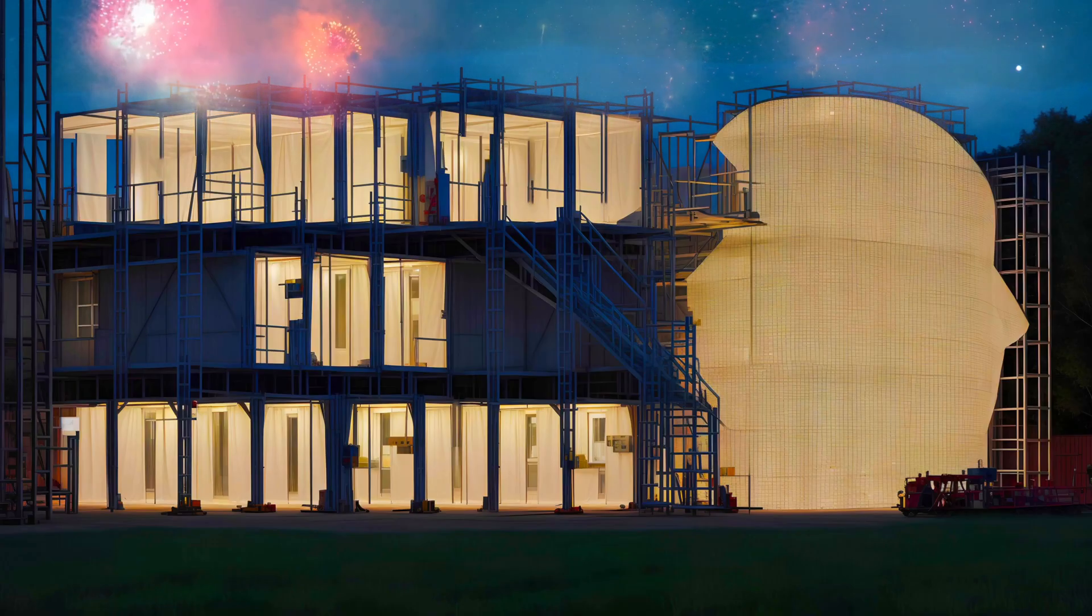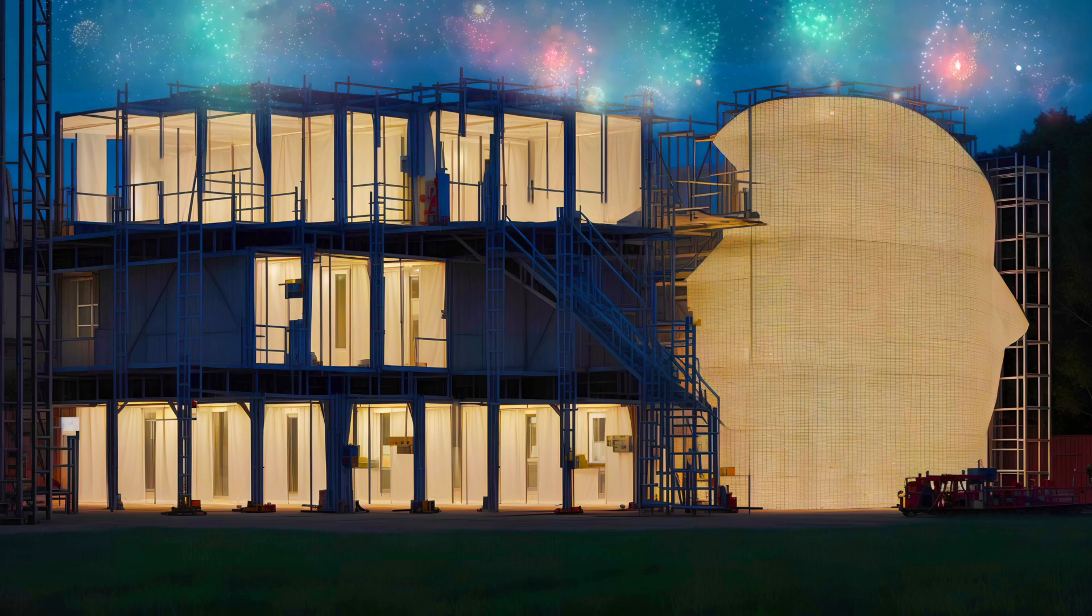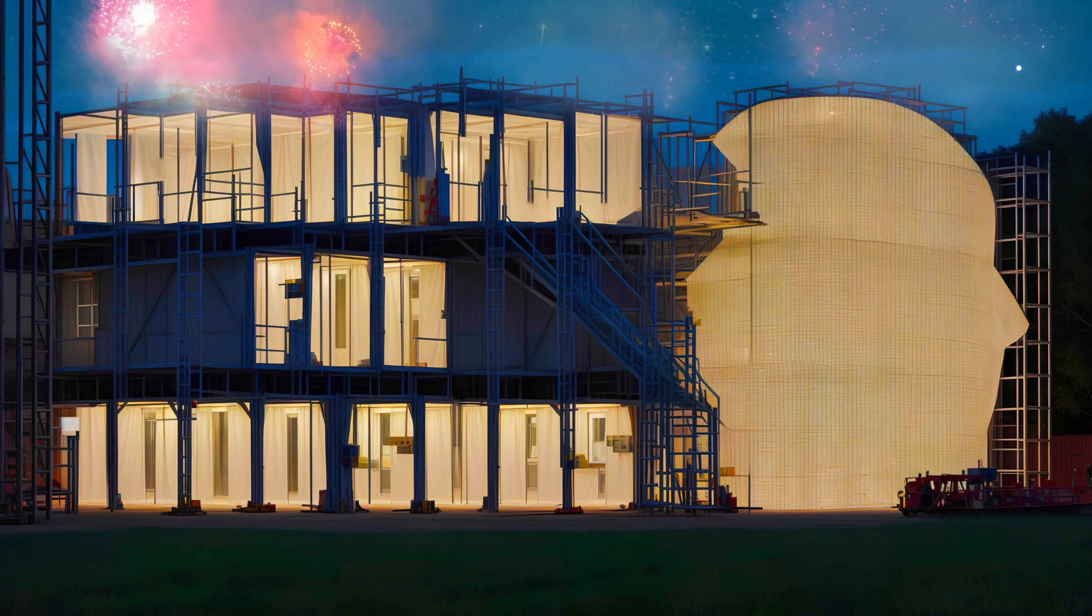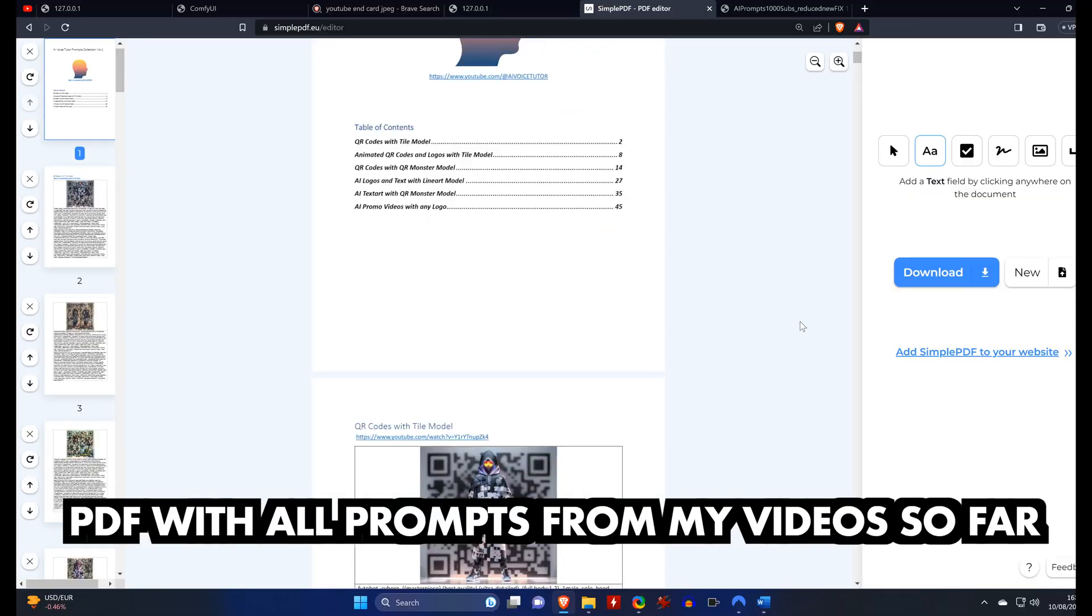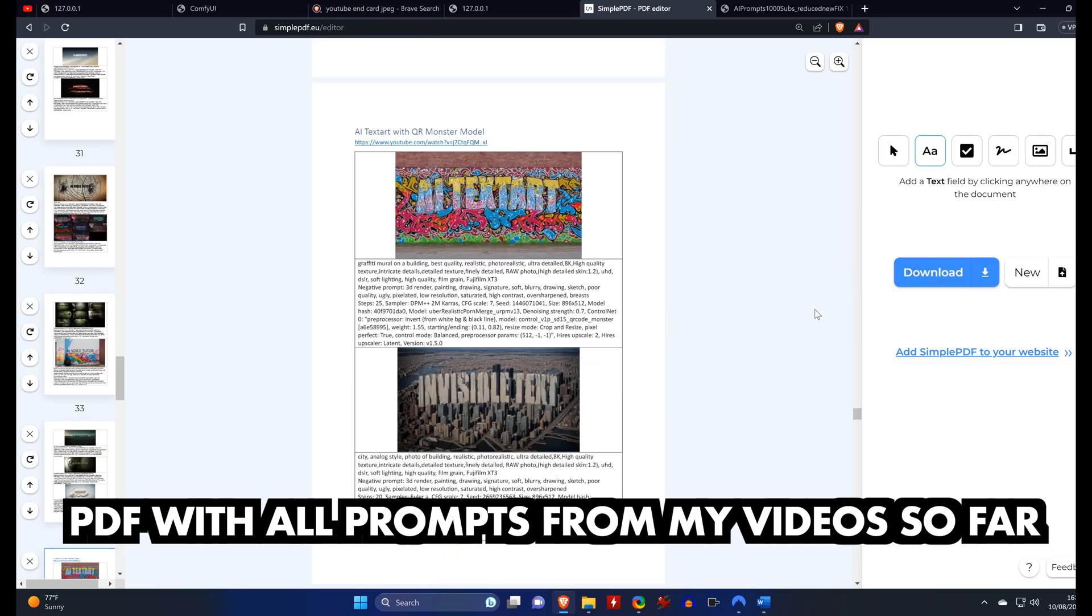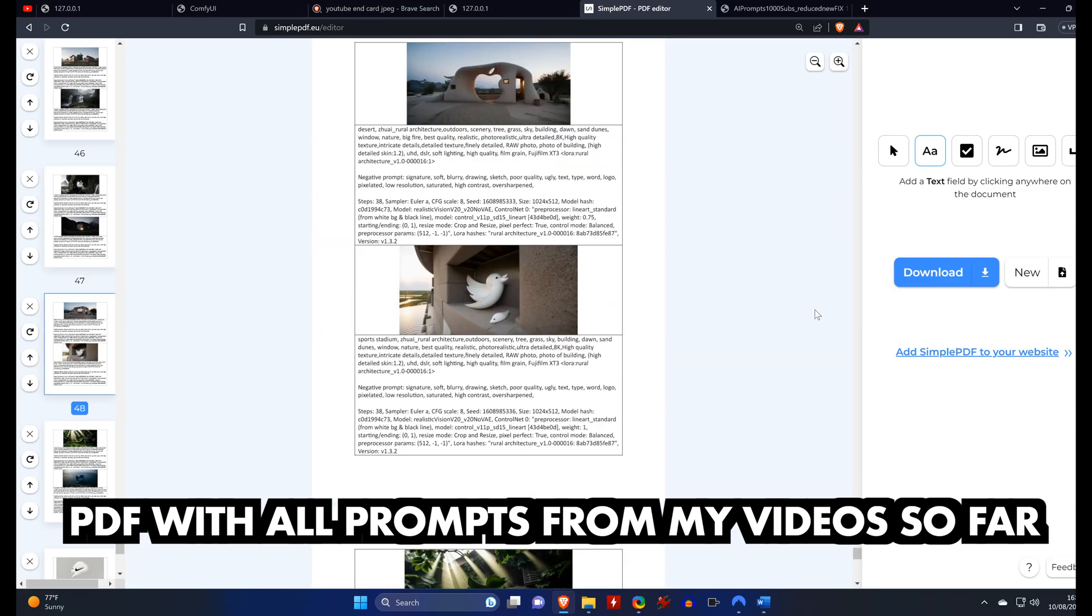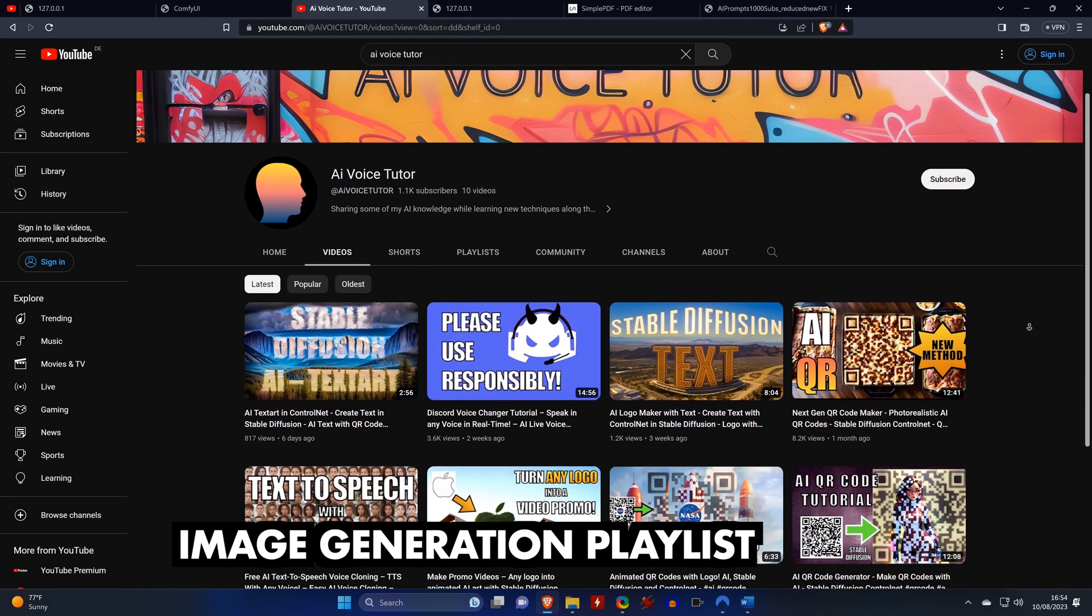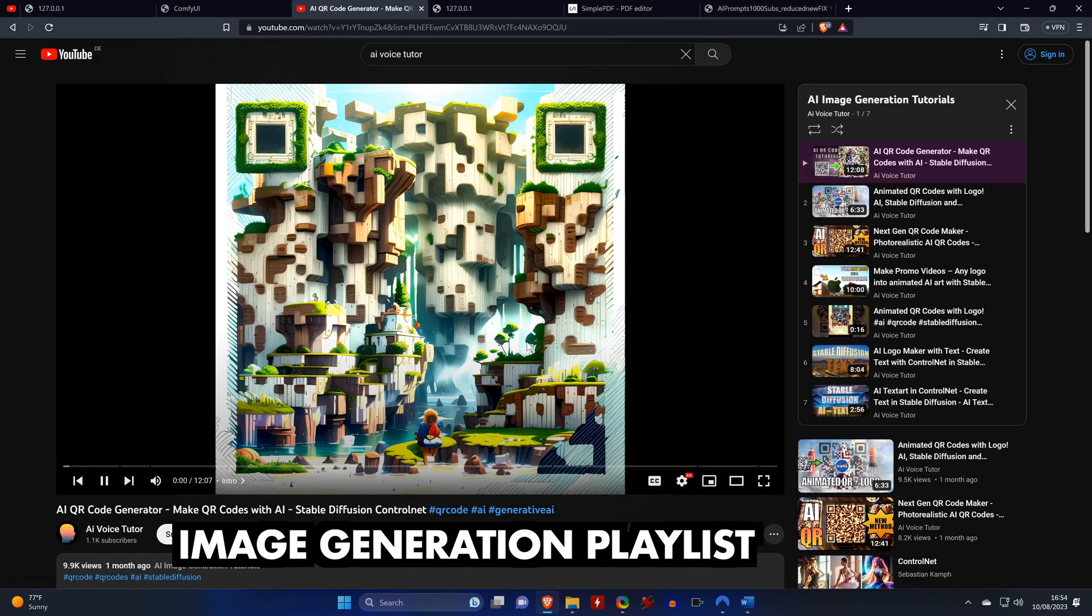I really want to thank all of you for allowing me to reach 1000 subs for a small channel like mine. This really means a lot, and to show my gratitude, I have prepared a PDF file that contains images along with all prompts that I have used in my videos so far. I hope this is going to be useful as a reference book or as an inspiration to some of you. Or you can check out my videos or playlists about AI image generation, where I'll soon add some tutorials regarding SDXL.